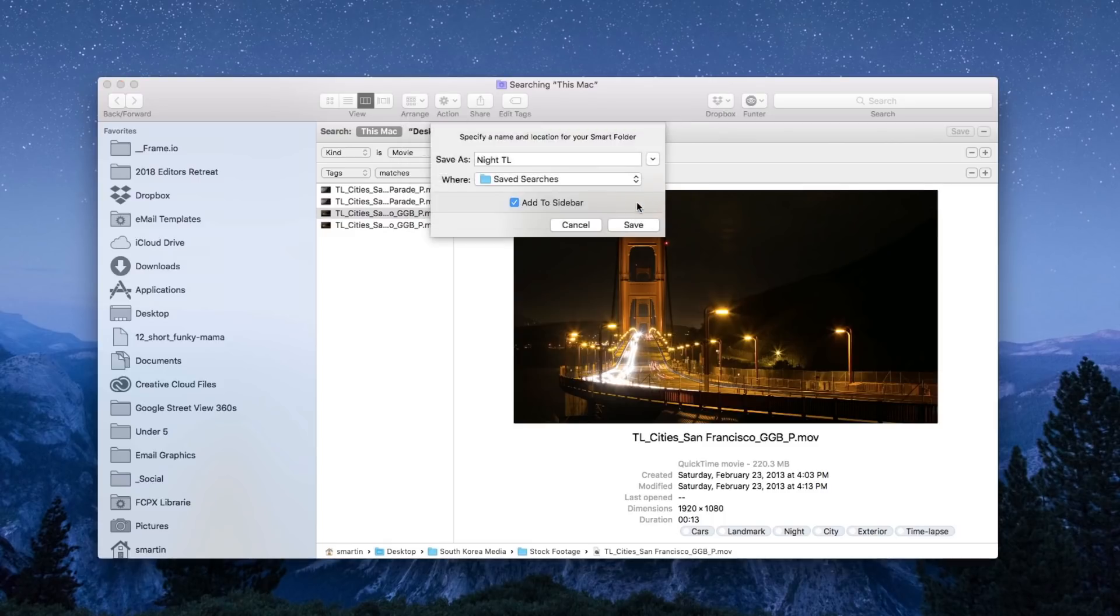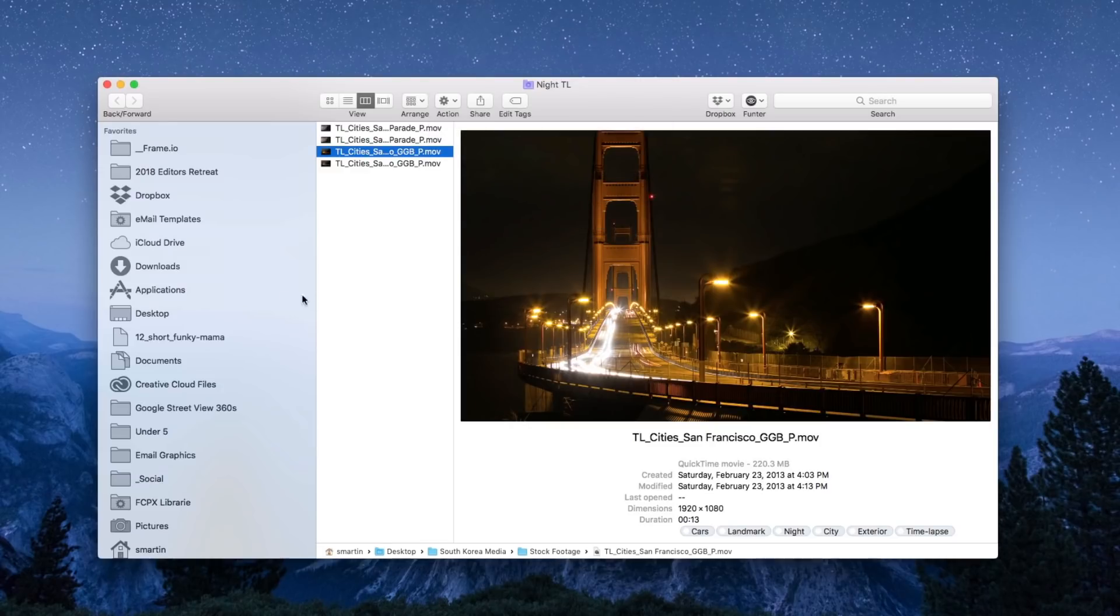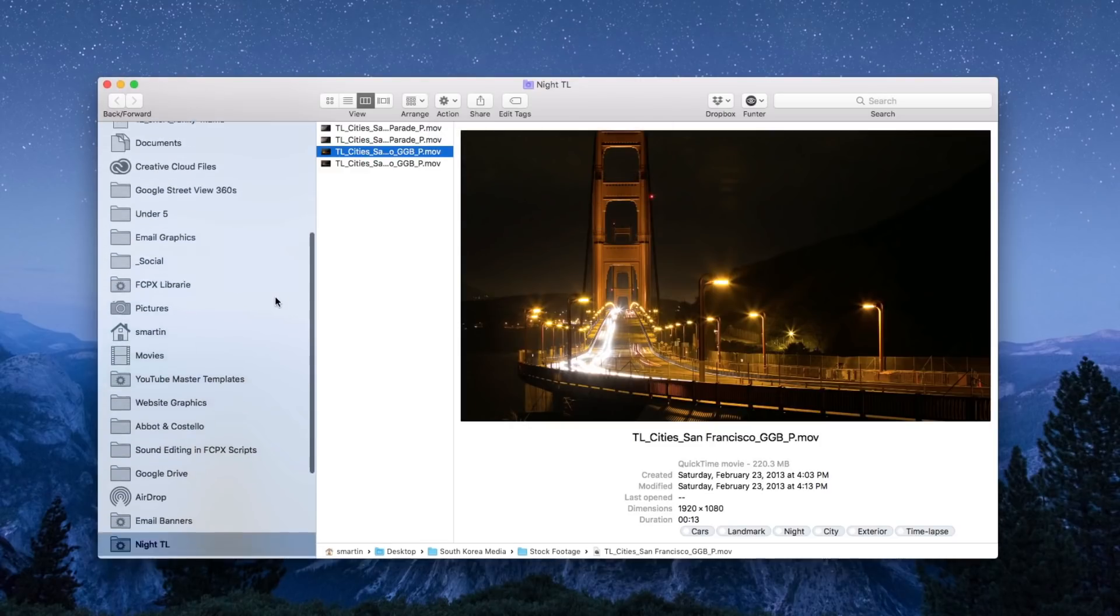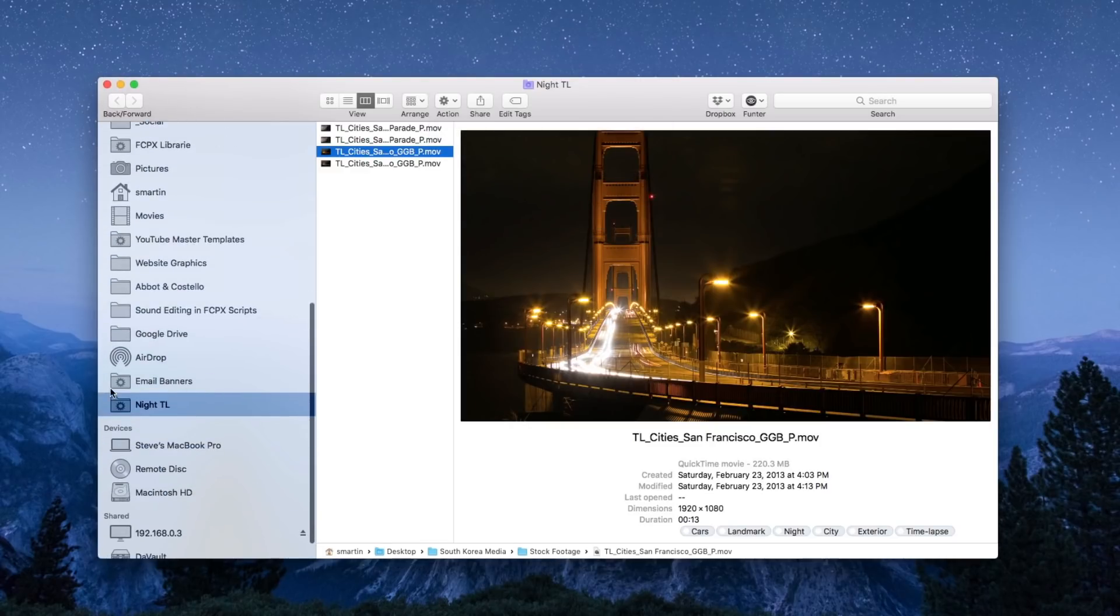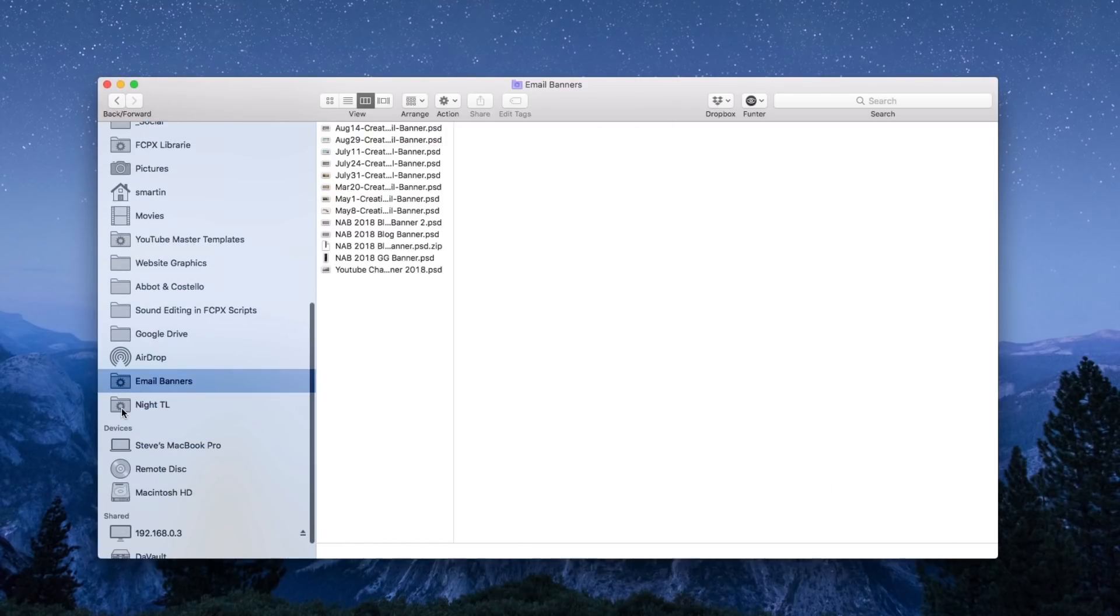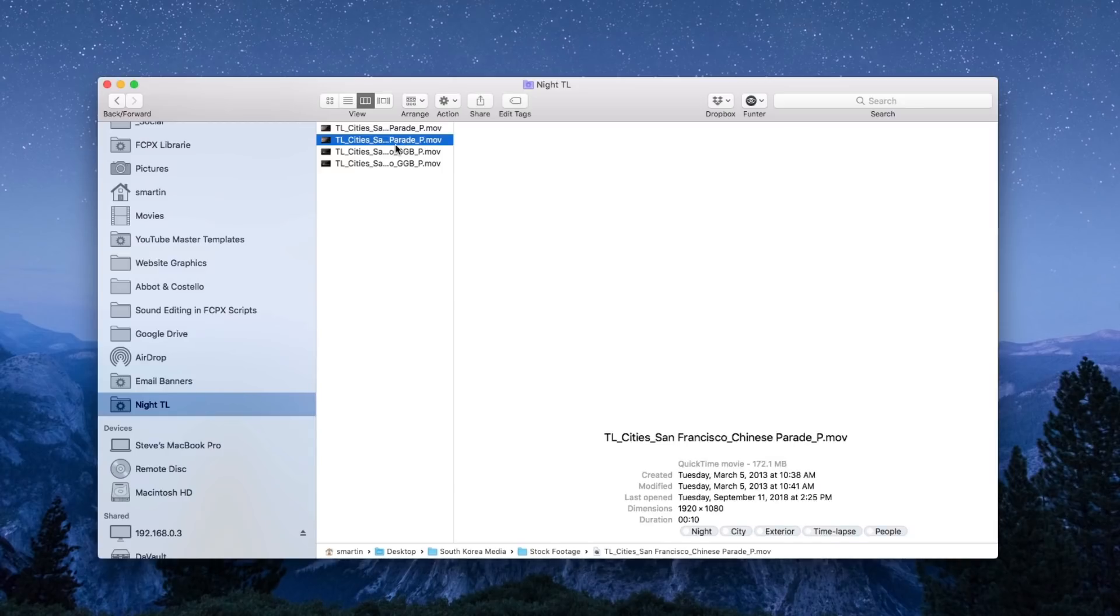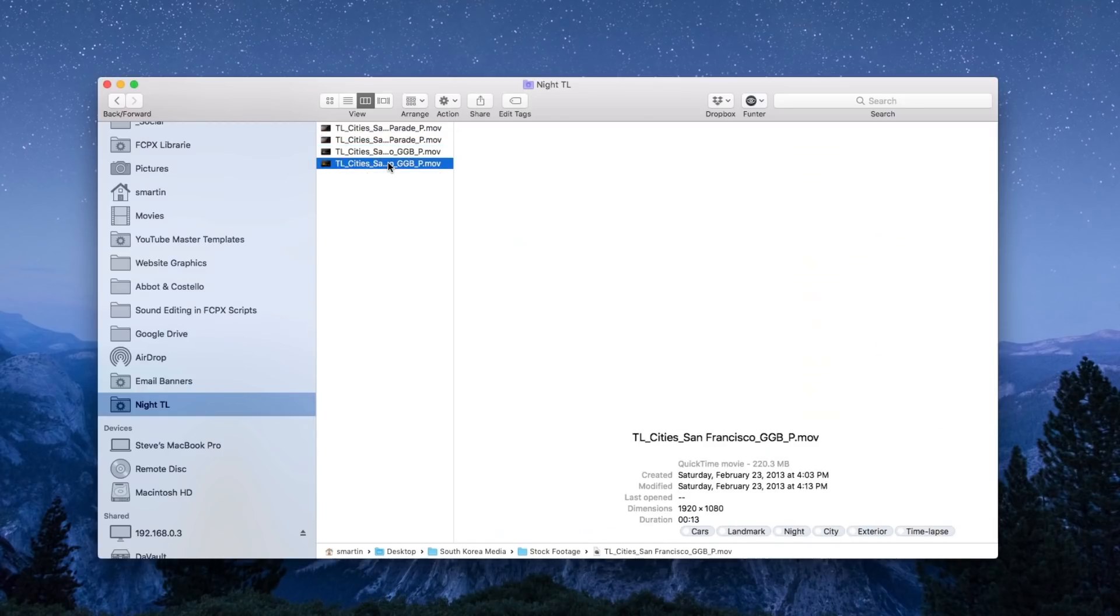I already had one there and I'll just replace it. So here you can see a smart folder called night time lapse with those clips in it.